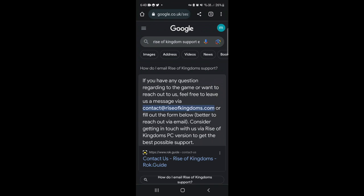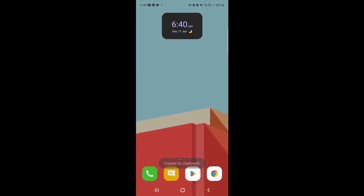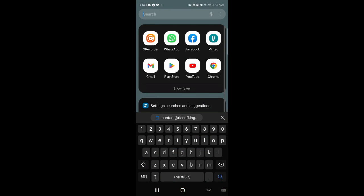What this is going to do is bring up the email that you need to actually contact. So what you want to do is go ahead and copy this email here and then just go ahead and open up your email app.